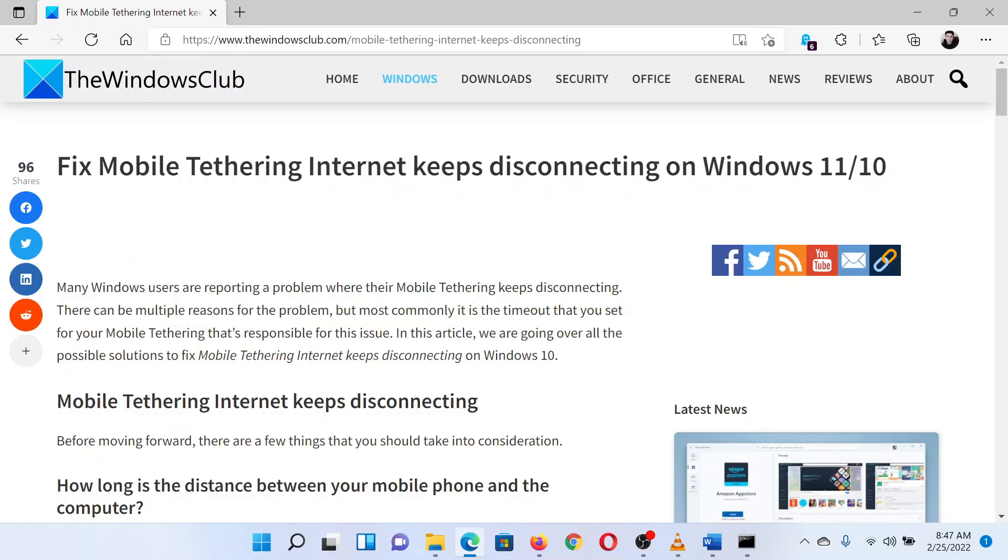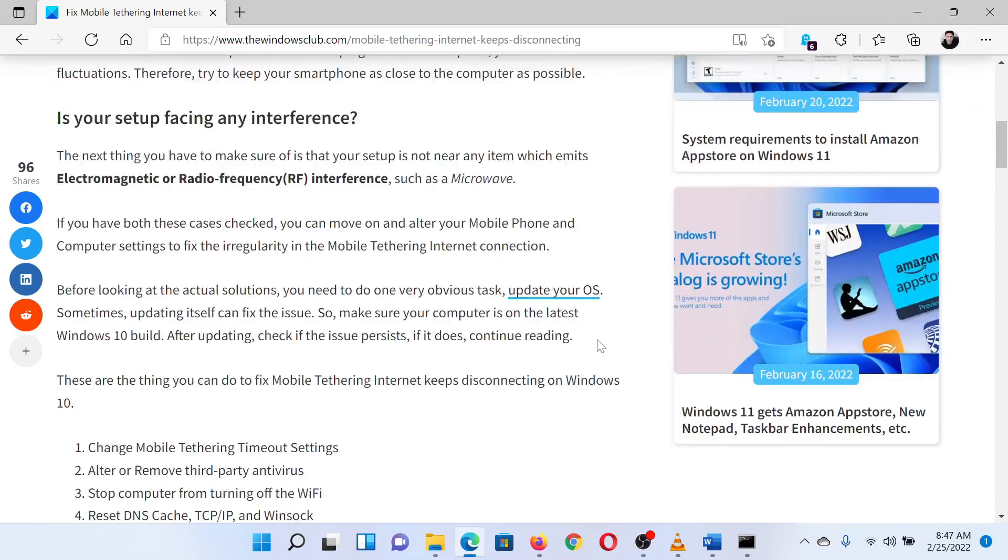This is Matthew from The Windows Club. If mobile tethering keeps disconnecting on your Windows system, then either read through this article on the website or simply watch this video. I will guide you through the resolution.